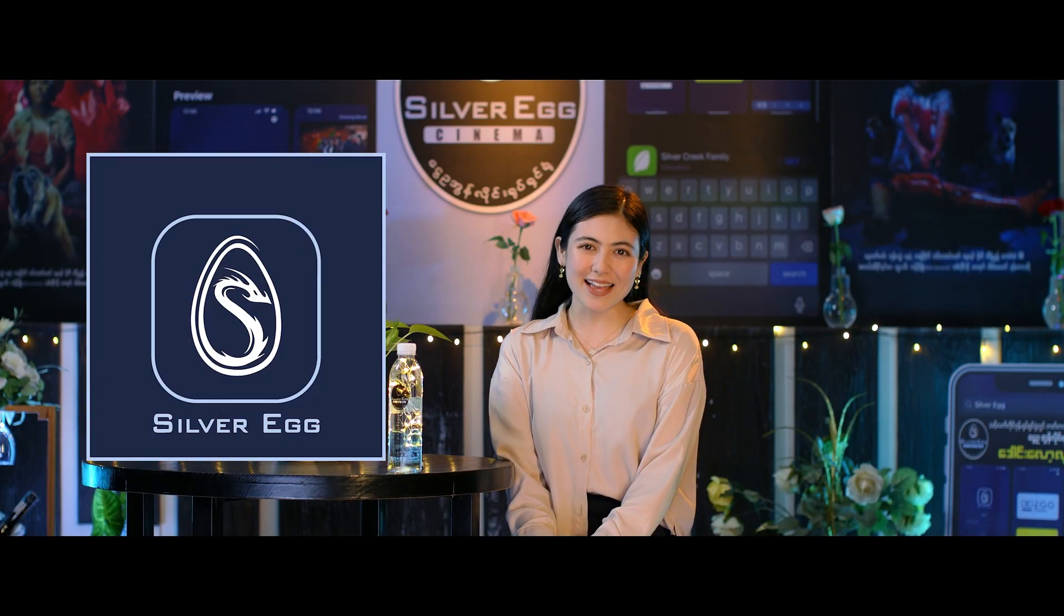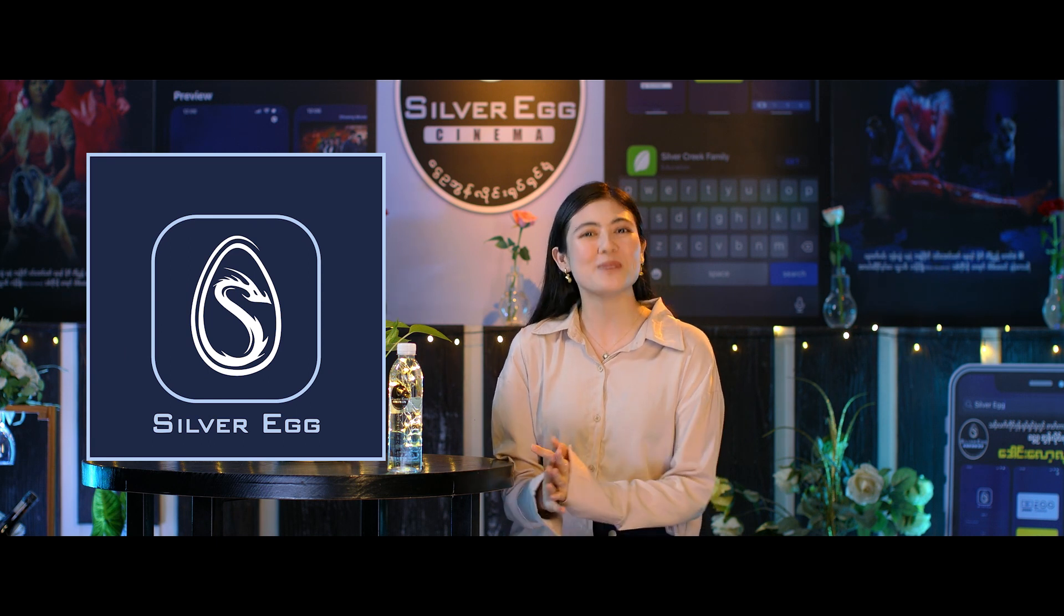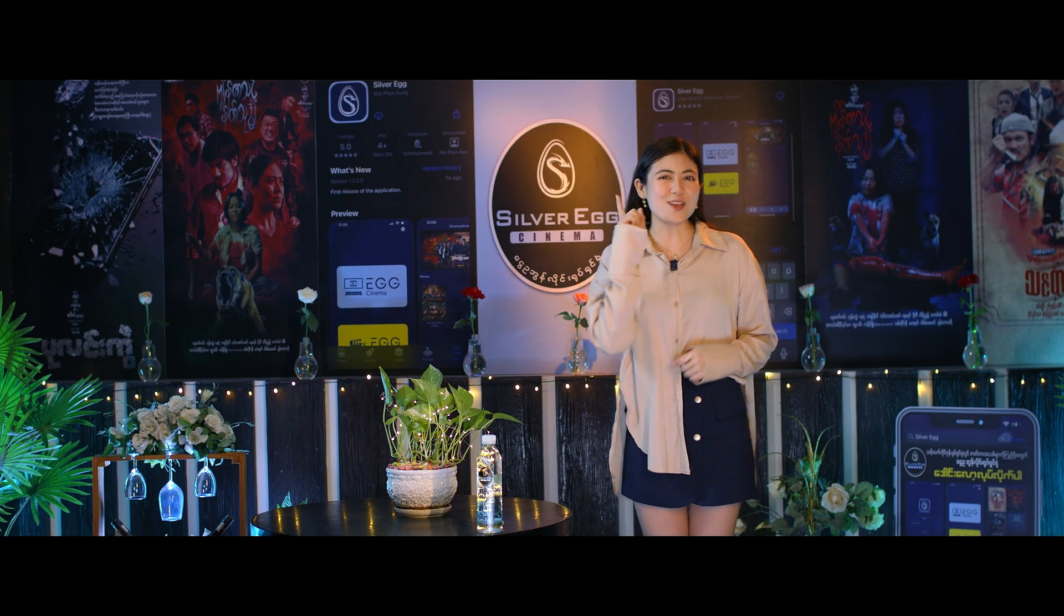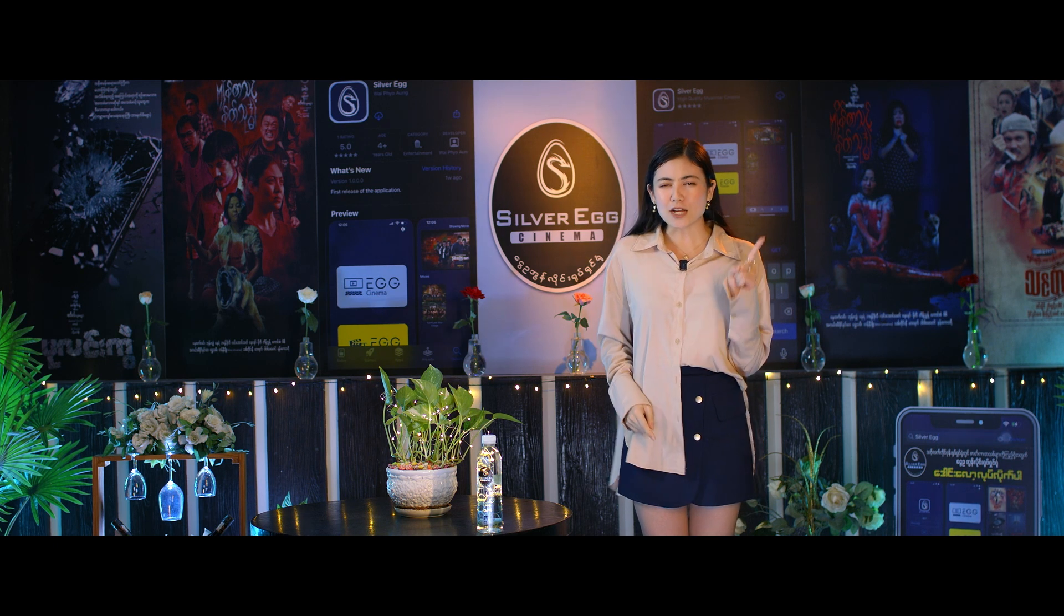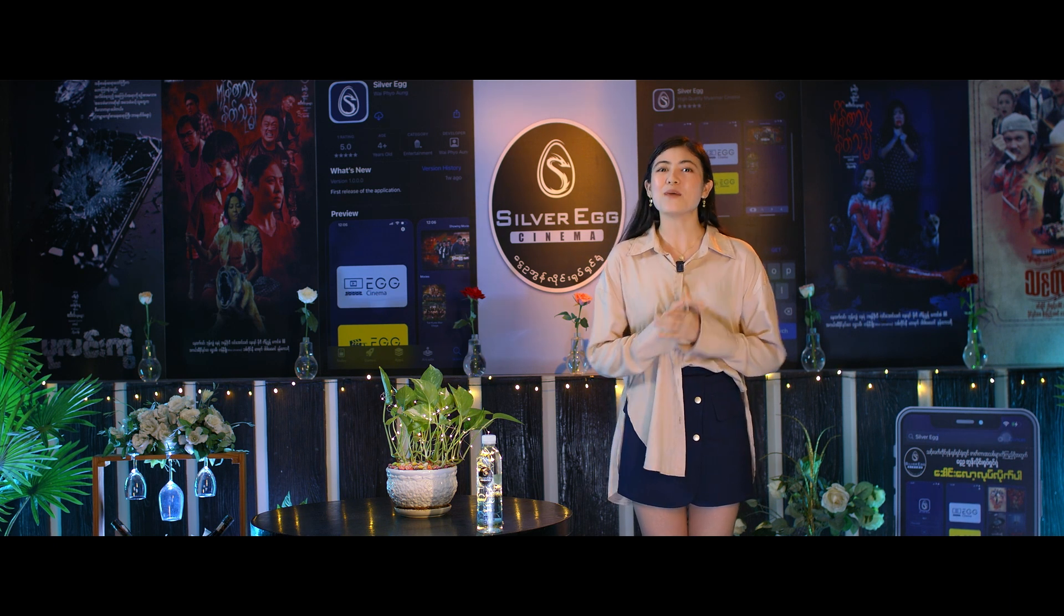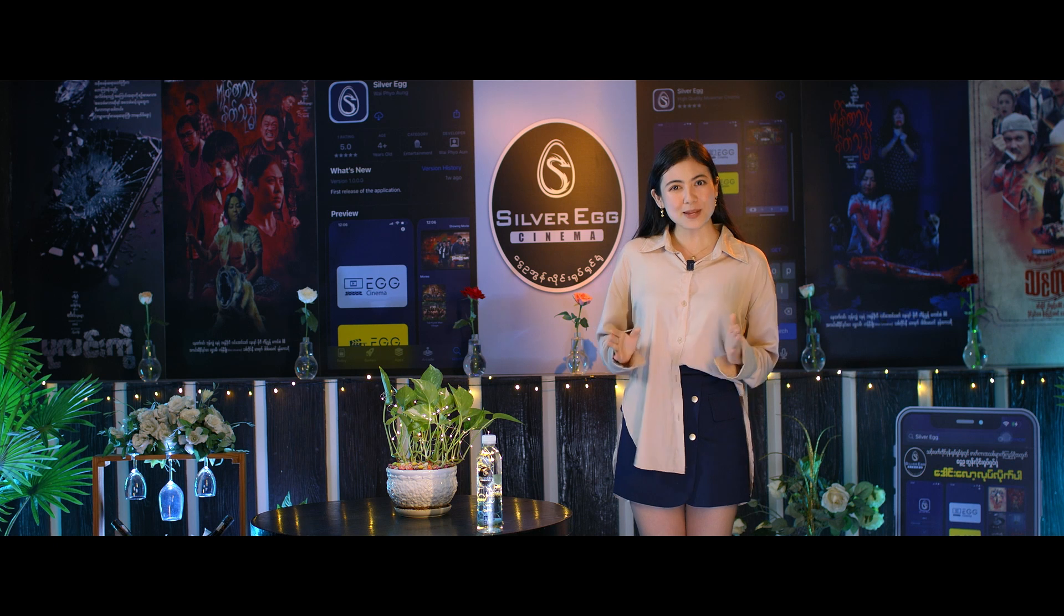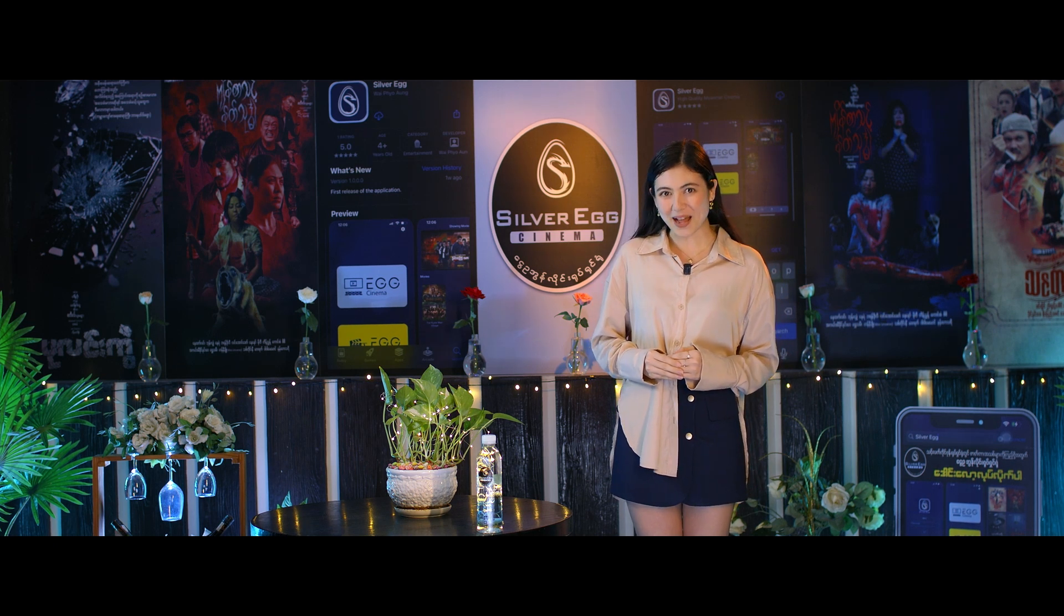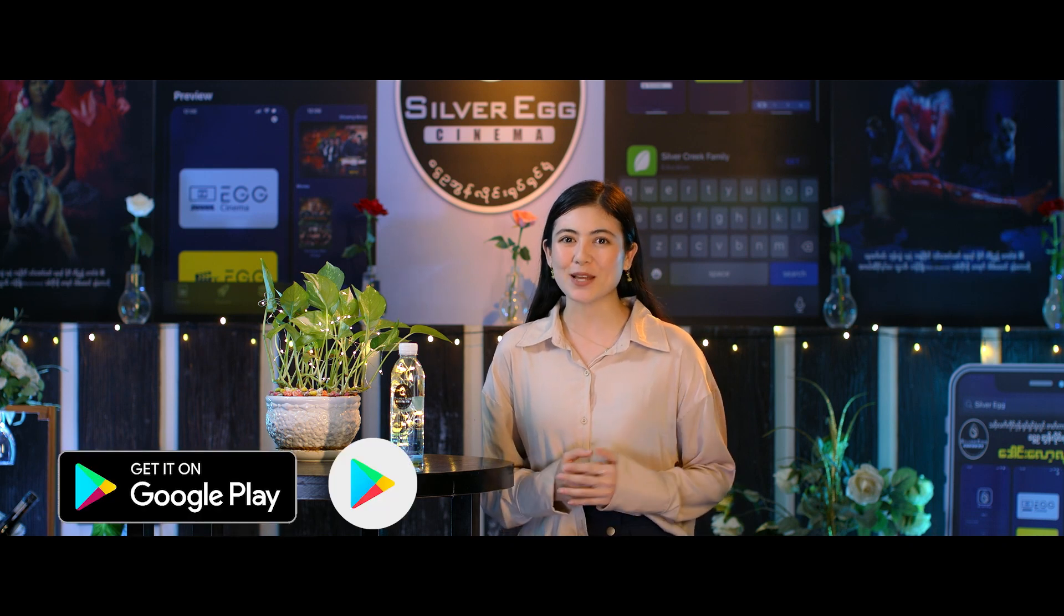Hello everyone. Today I'm going to show you the online cinema application. The Silver Egg application is available in the Google Play Store. It's available on Google Play for Android phones and mobile devices.